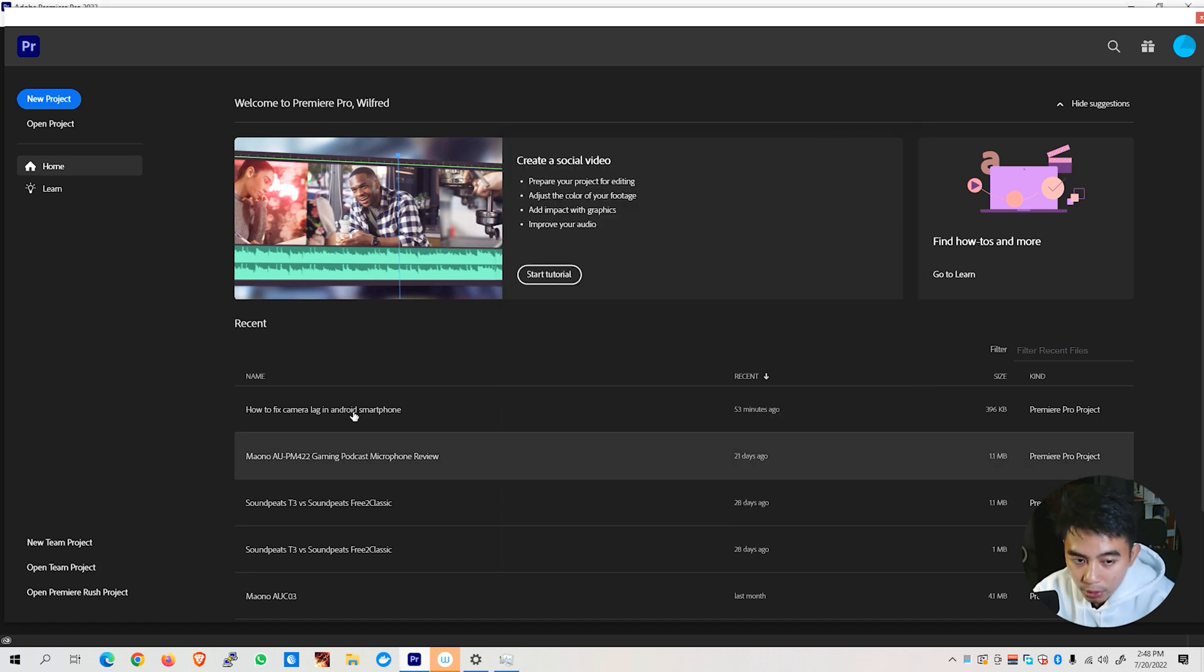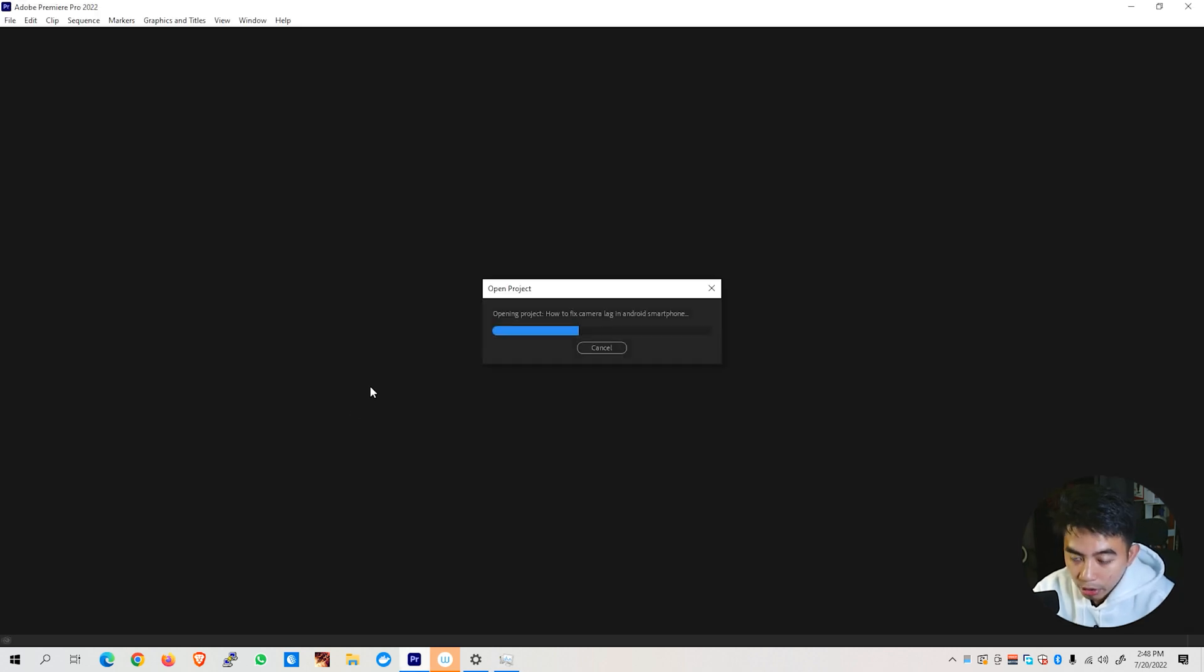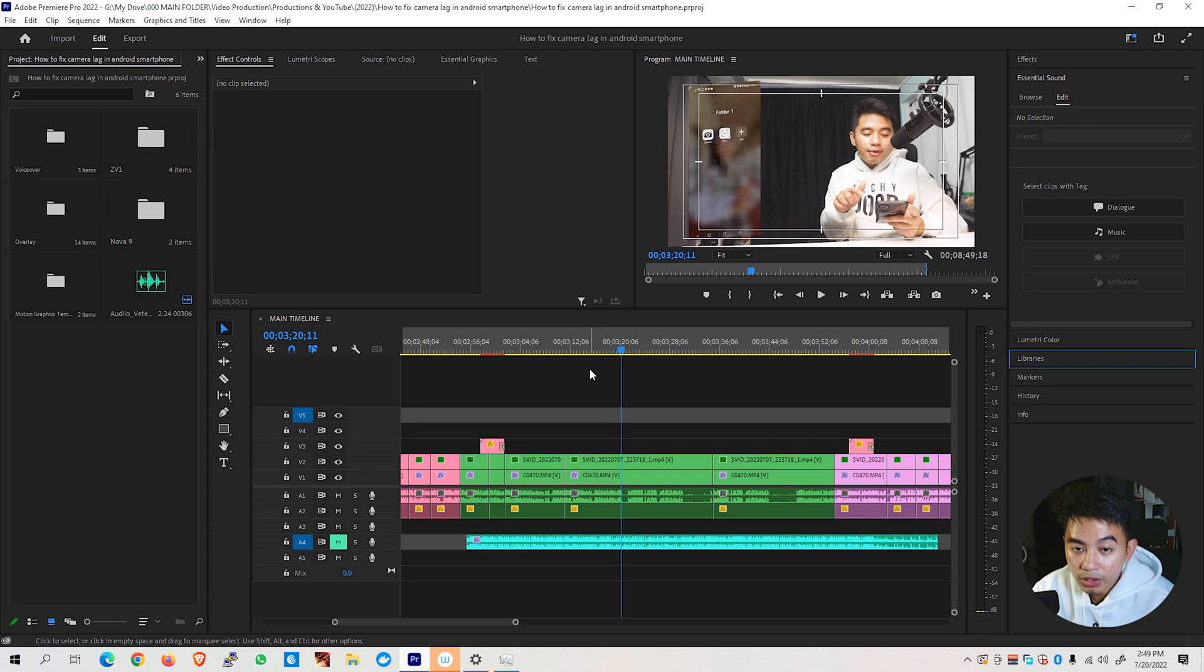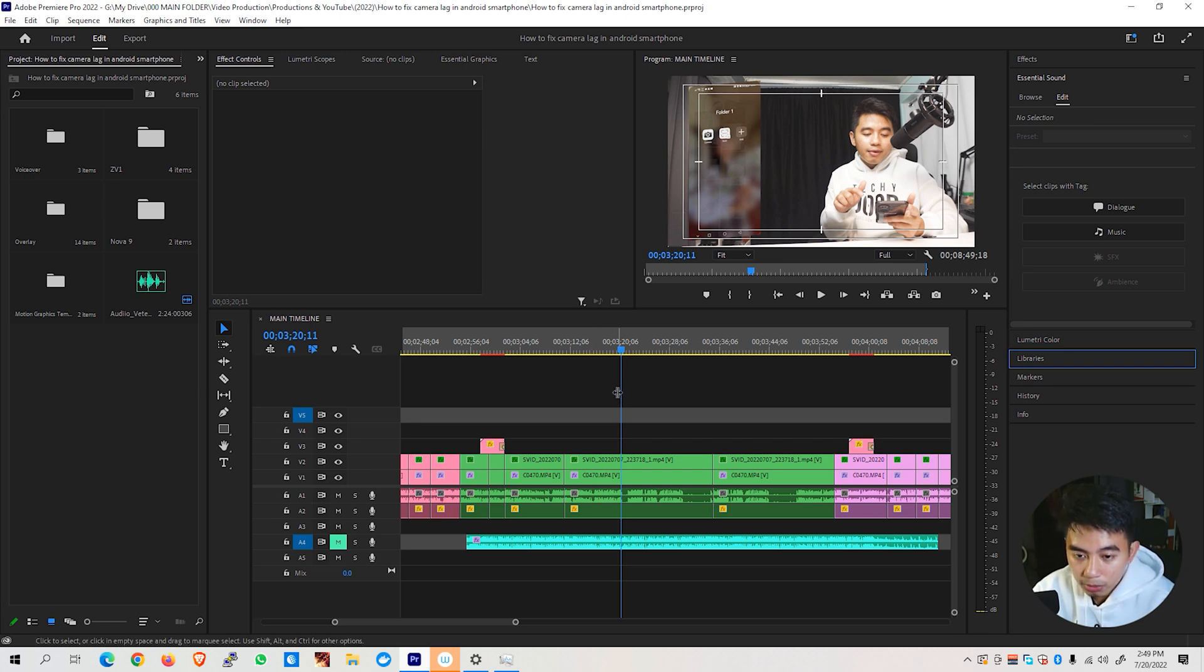We're going to go ahead and open up our project right now. So I have here on my desktop the previous project that I've published on my YouTube account.